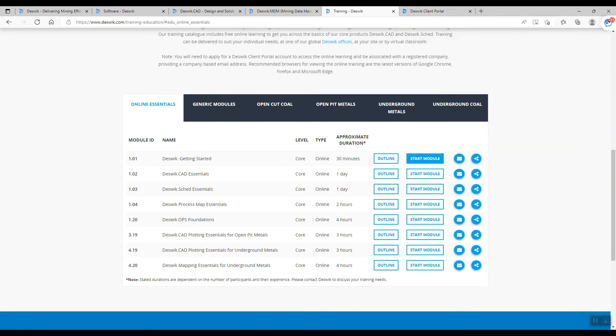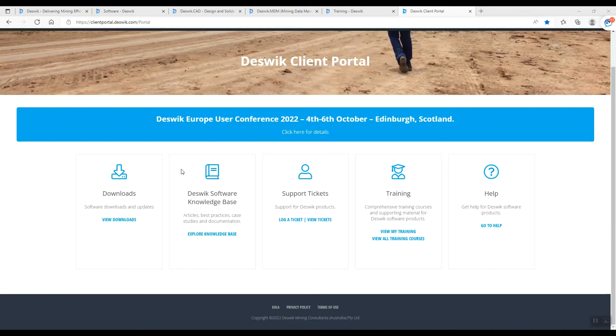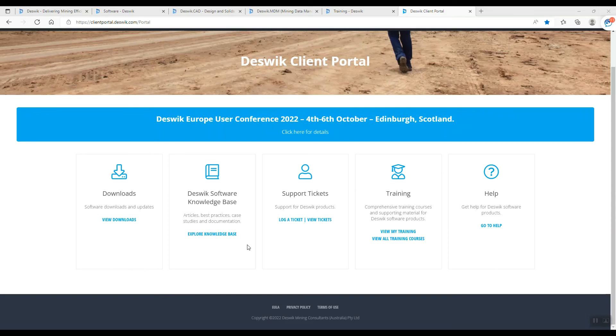On the Deskwik Client Portal you can download the software updates, and what I like the most, they have a knowledge base for software users. If you can access this, you can find many questions and forums to discuss about their tools and how to overcome a problem.